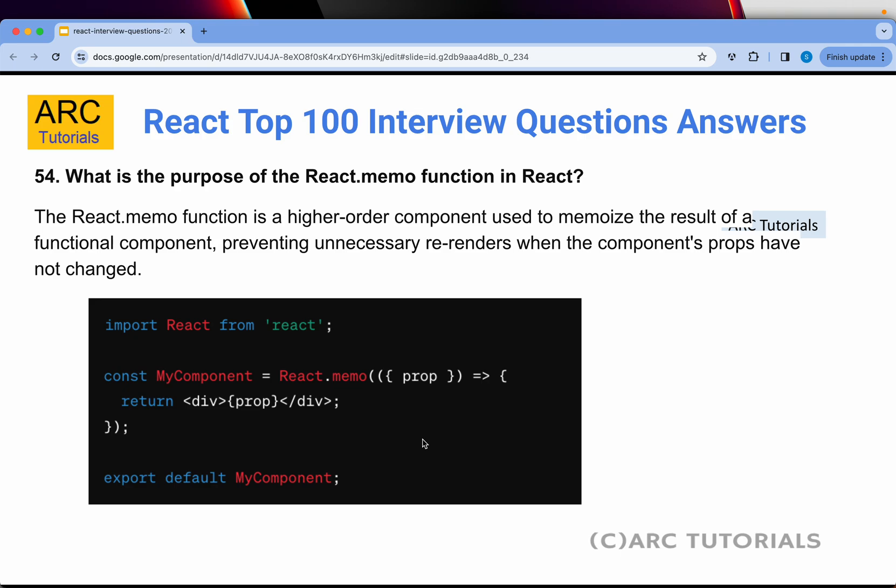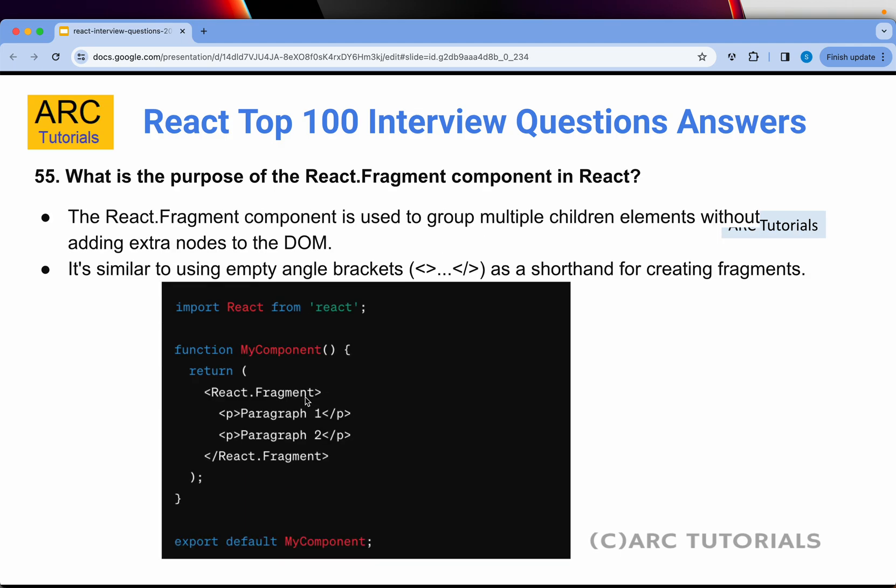Question 54: What is the purpose of the React.memo function in React? React.memo is a higher-order component used to memoize the results of a functional component. When the input is the same, it will automatically return the cached result without recalculation or re-rendering.